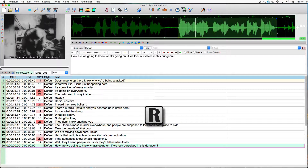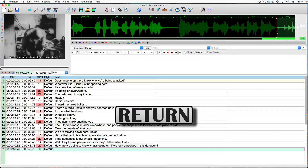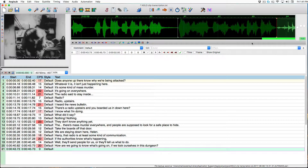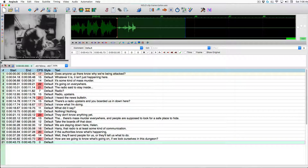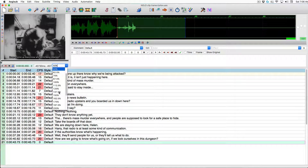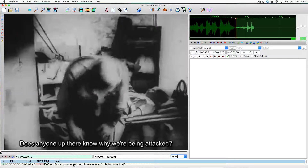Caption: 'How are we going to know what's going on if we lock ourselves in this dungeon?' That's it — we'll finish captioning this entire clip. If you want to see how the captions look, change the size of the video and hit the play button.